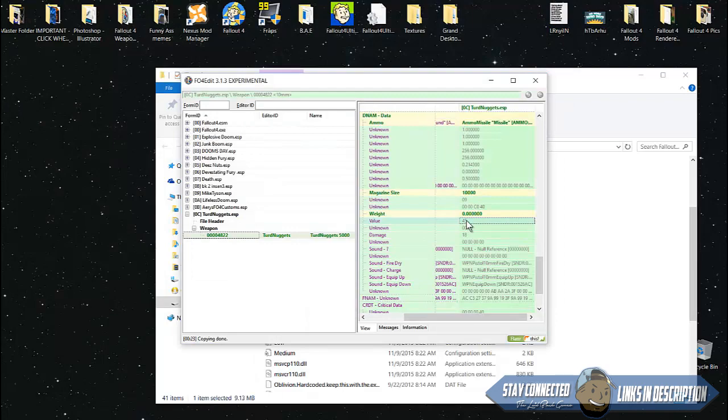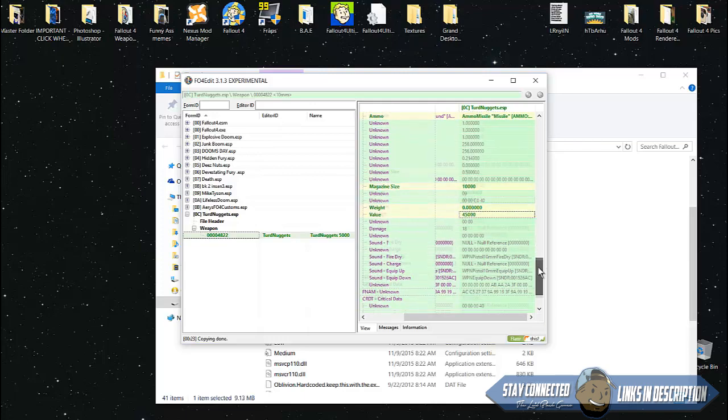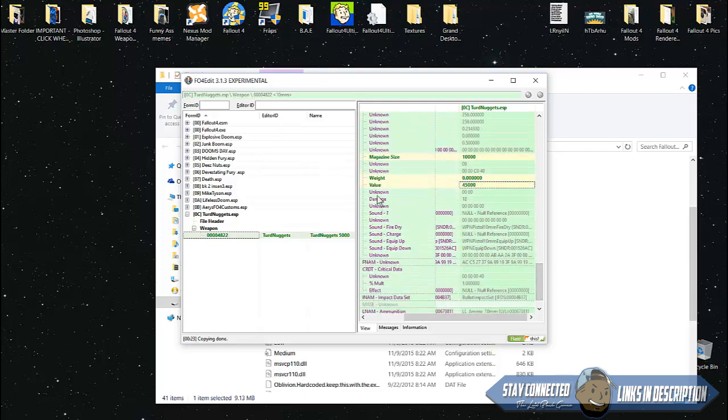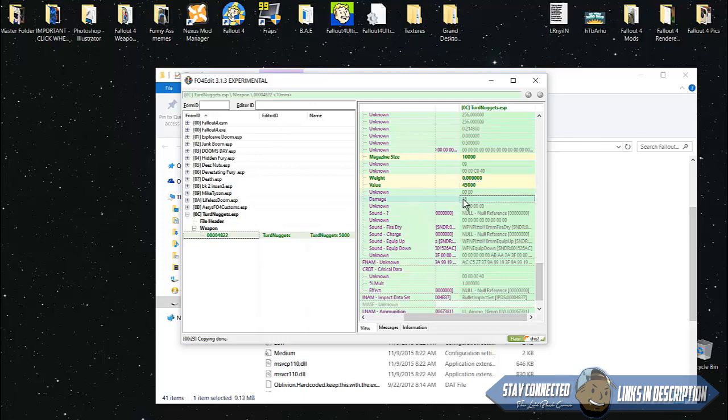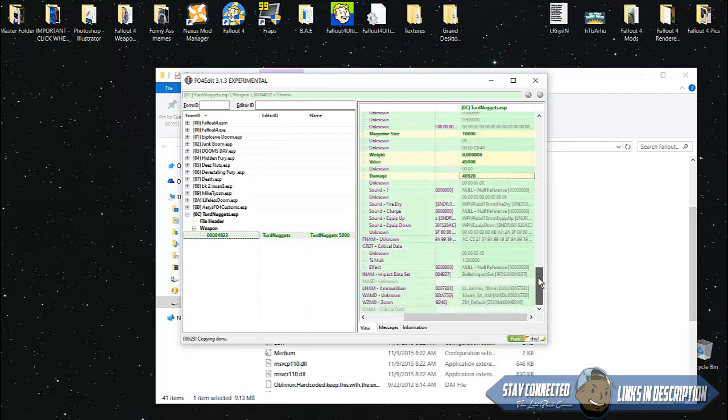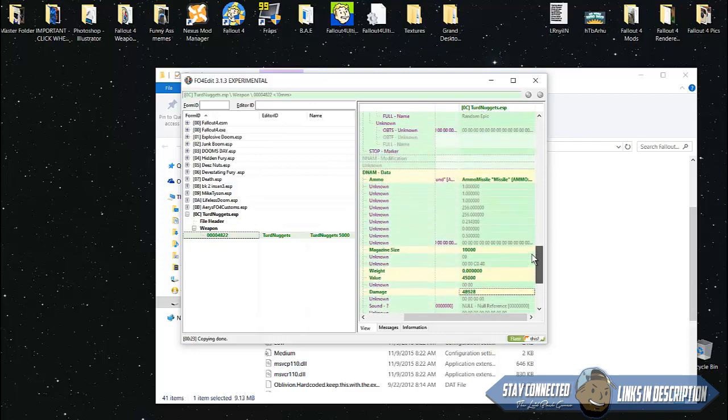Value - since this is a modded gun, if you want to sell it you're gonna sell it for high, like 45,000. You can switch the sounds but I'll just leave it there. Damage - switch the damage to something absurd like 18,000. The highest damage any gun can go is 48,000.